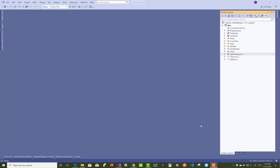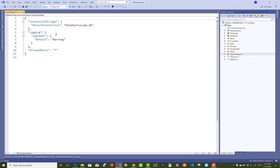Hello everyone, welcome to my channel ASP.NET Core. Today I'm going to show you how to create a connection string in your ASP.NET Core projects. First of all, if you are using SQLite, you can add the connection string in the appsettings.json file in the JSON format.